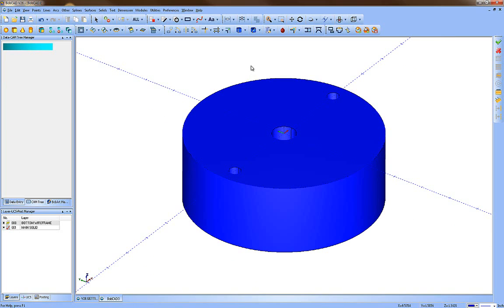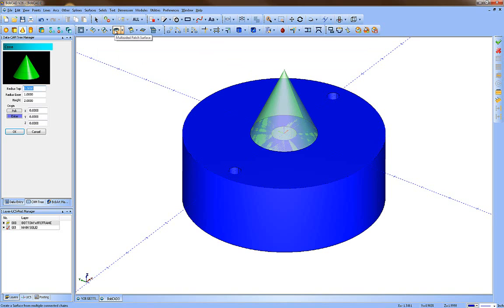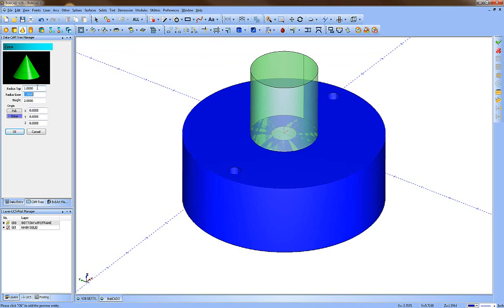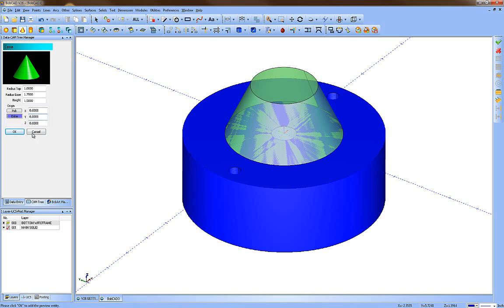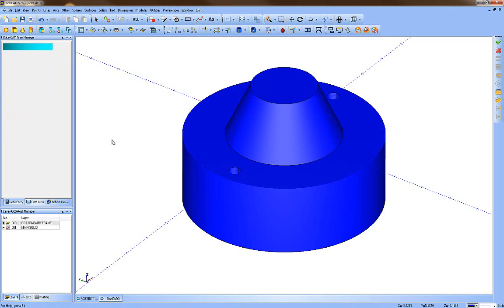Now we're going to create the top on the same layer. Go to Solids and Cone. The top radius will be 1 inch, the bottom radius 1.75, and we'll make it an inch and a half tall. Leave it centered at 0, 0, 0 — that's the location of the bottom center of the cone. If the preview looks good, press OK and Cancel.